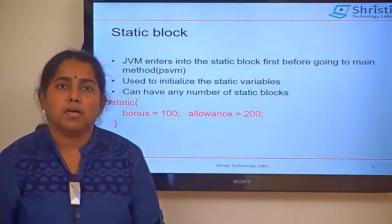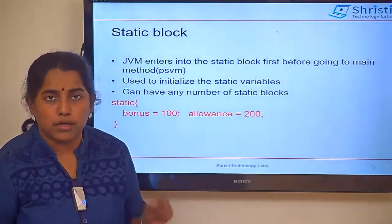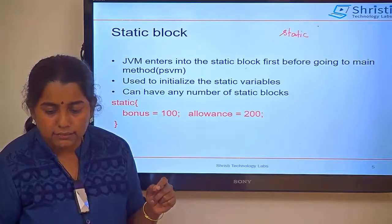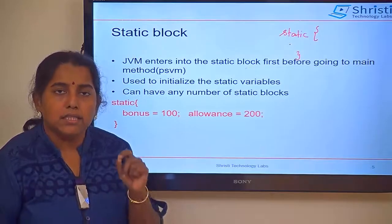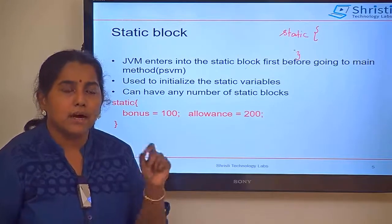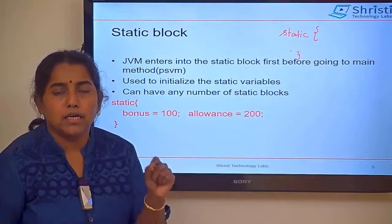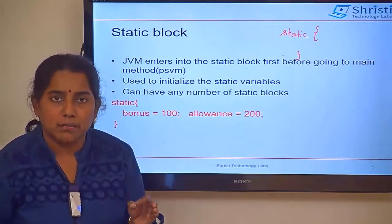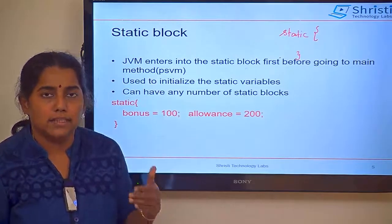Next is the static block. What is a static block? We have seen what a constructor and a method are. A block is just the static keyword with curly braces. The static block is used to initialize the static variables, just like how a constructor is used to initialize the instance variables. You can have more than one static block and they will be called in the order in which they are defined.